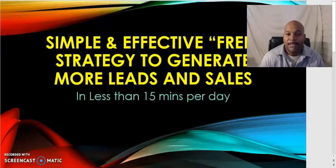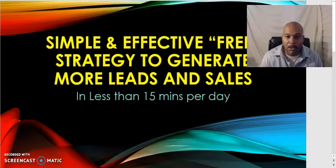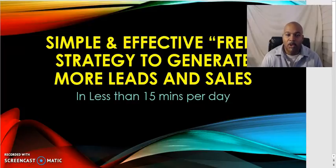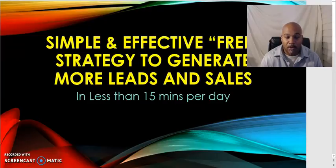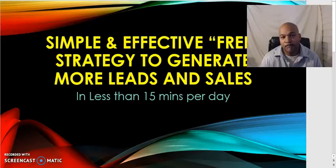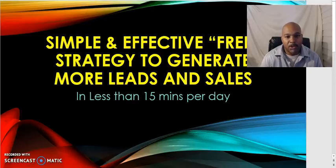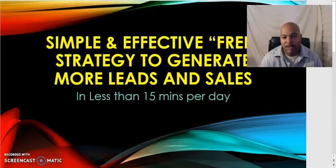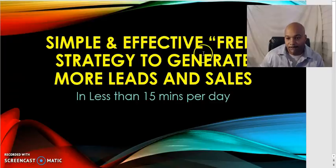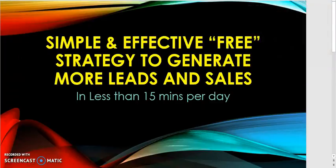Greetings, this is Rob McCray and I want to thank you for joining me on this free video training. I'm going to be sharing some very simple but effective strategies that will help you generate more leads and sales for your business. I know a lot of people struggle with trying to find the right people to introduce their business opportunity to, but within this strategy we're going to eliminate that problem and show you how to reach people that have already expressed some type of interest in the products, services, and business opportunity that you are promoting.